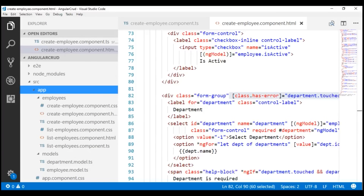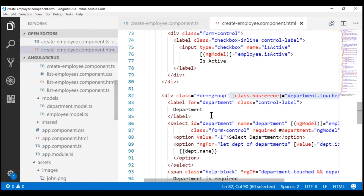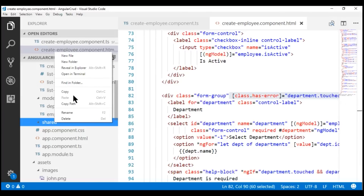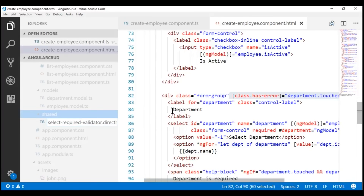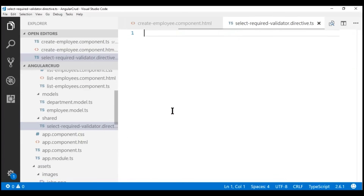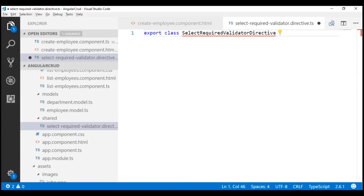I'm going to place our custom directive within a shared folder. Within our project, we don't have a shared folder yet, so let's create that within the app folder. Let's name the folder 'shared' and place our custom directive within it. I'm going to name our custom directive 'select-required-validator'. Since this is a directive, I'll give it a .directive suffix and a .ts extension. Just like a component is a class in Angular, a directive is also a class, so let's create a class named SelectRequiredValidatorDirective.